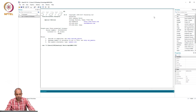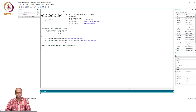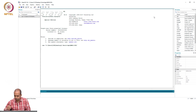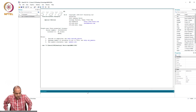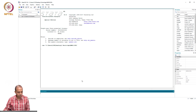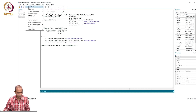Today, we will take one dataset and learn how to estimate all those models using the statistical software Stata. This is the data we are going to use. This is a data on — let me show you the data source and how the data looks.